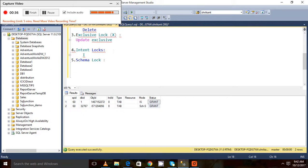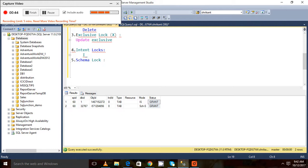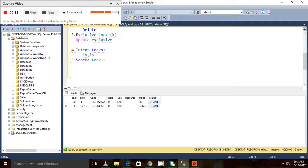Intent locks always start with the letter 'i'. If there is something that starts with 'i', then we can say it's an intent lock. It may be Intent X, Intent Exclusive, Intent Shared, like this.